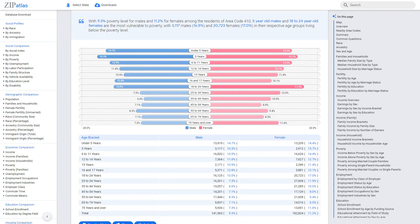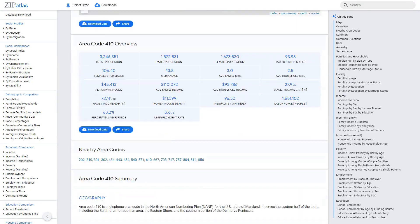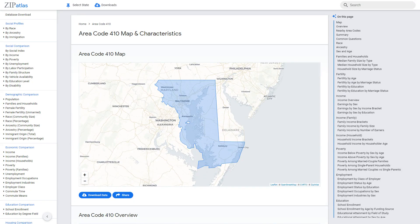In conclusion, area code 410 in Maryland offers a unique blend of diverse social, demographic, and economic characteristics. To learn more about this and other data for different states, cities, area codes, and zip codes in the U.S., be sure to check out ZipAtlas. Happy exploring!